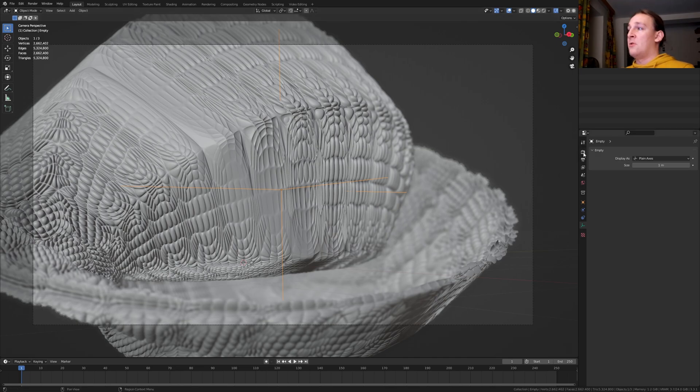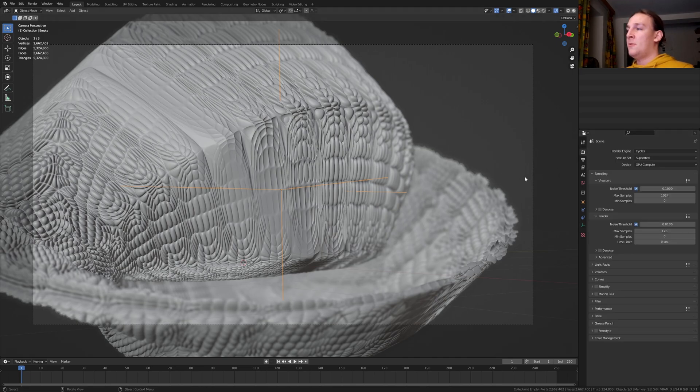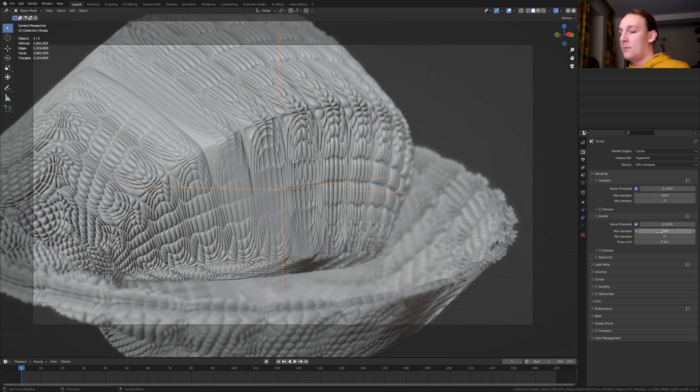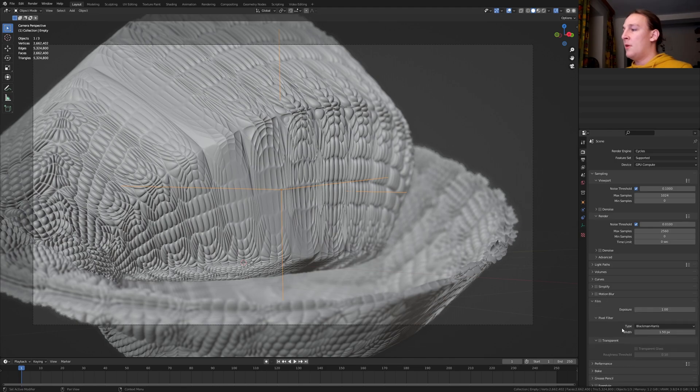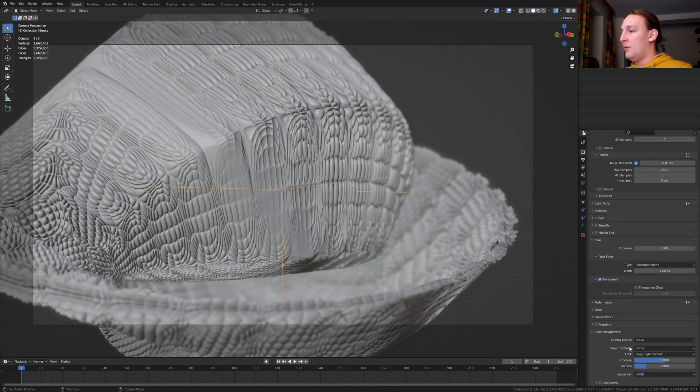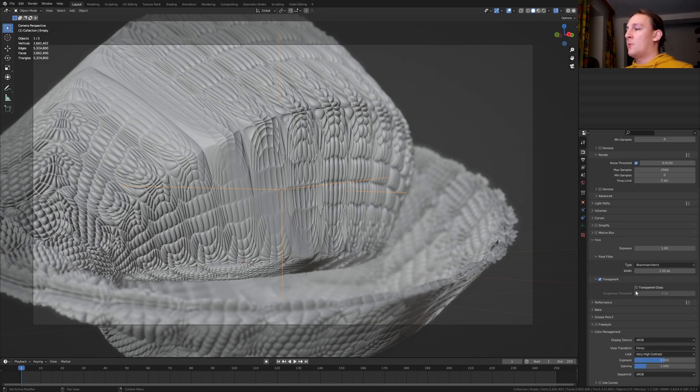Go to the render properties. I recommend that you set the samples as high as possible. I am going to set them to 2560. Now go to Film and make it transparent. Go to Color Management. Set the view transform to Filmic and the look to Very High Contrast. Let's also enable transparent glass.